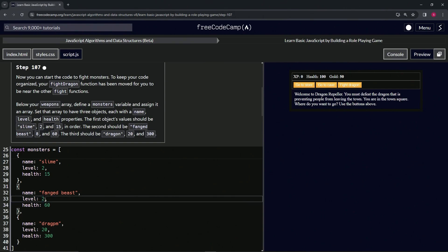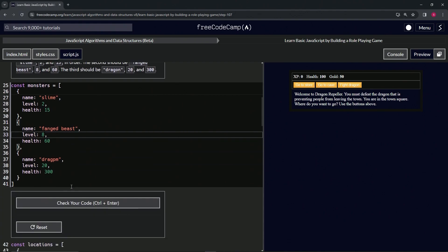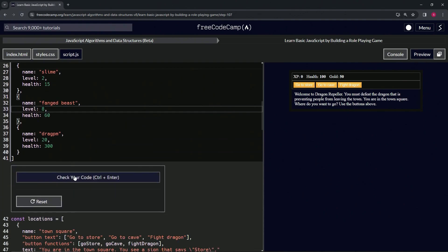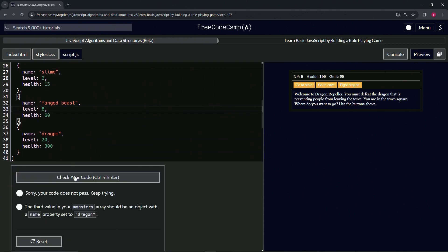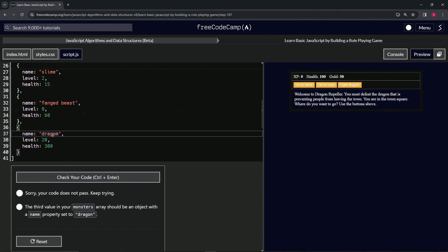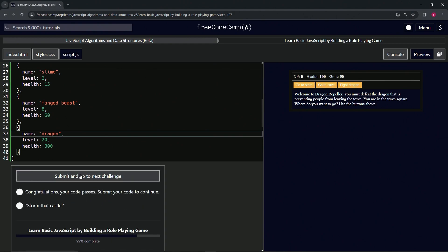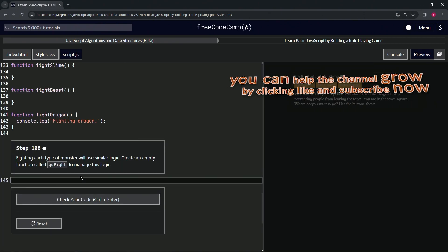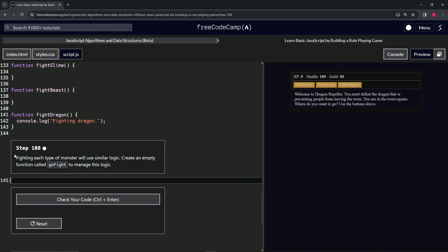All right, that's not eight eight, just eight. That should be it. Let's check the code. Let's change that drag to what it's supposed to say, dragon, like that. Let's check the code, looks good, and submit it. All right, now we're on to step 108, and we'll see you next time.